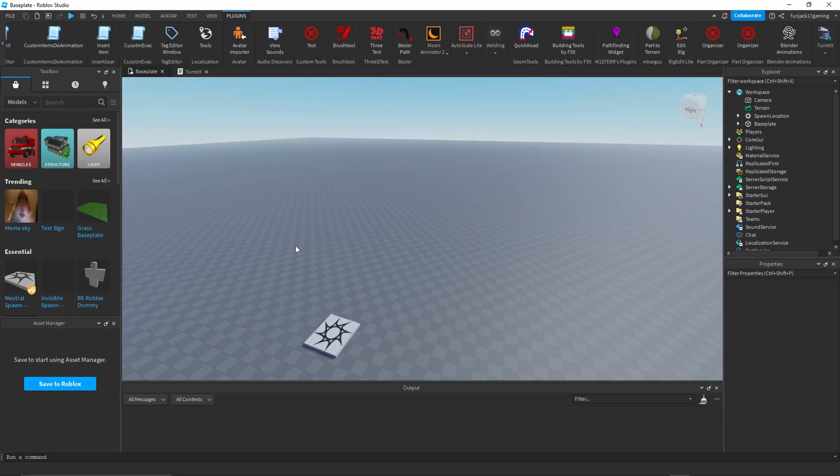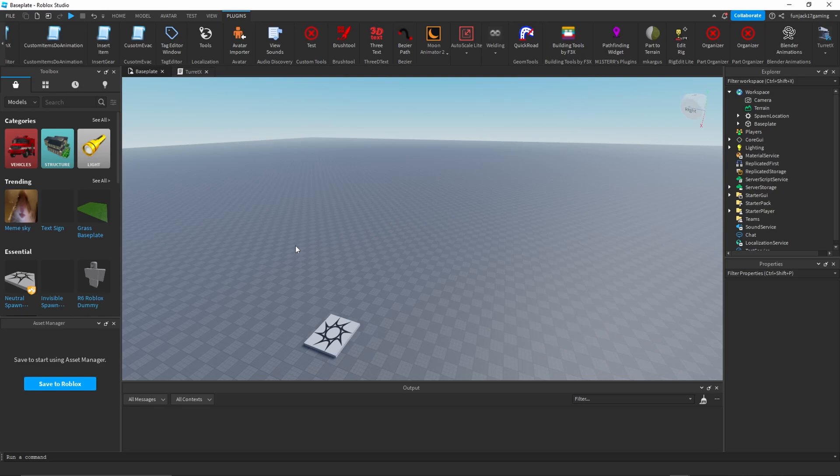Hello everybody, welcome to a new video. Today I want to showcase my new Turret X plugin. This plugin can help you make a turret from just a model or something that you find, or you could just make your own like I'm going to do here. If you want to get the plugin, it'll be in the link in the description.